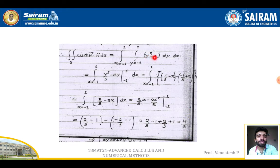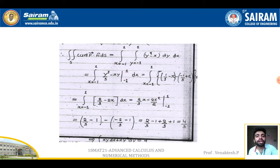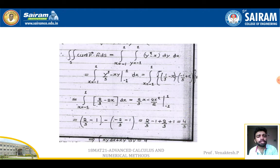Integrating first with respect to y: ∫₋₁¹ [y³/3 − xy]₋₁¹ dx. After substituting the limits: ∫₋₁¹ [(1/3 − x) − (−1/3 + x)] dx = ∫₋₁¹ (2/3 − 2x) dx.